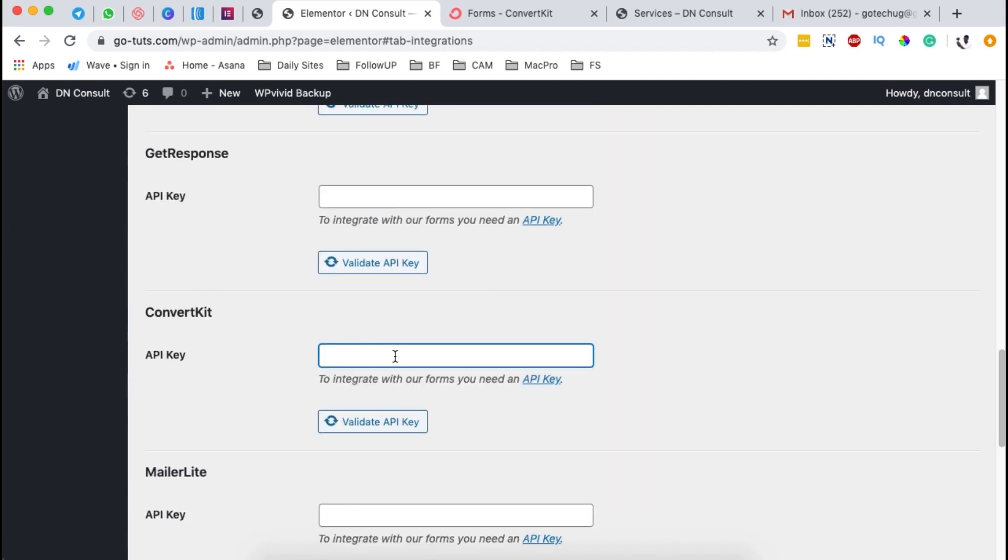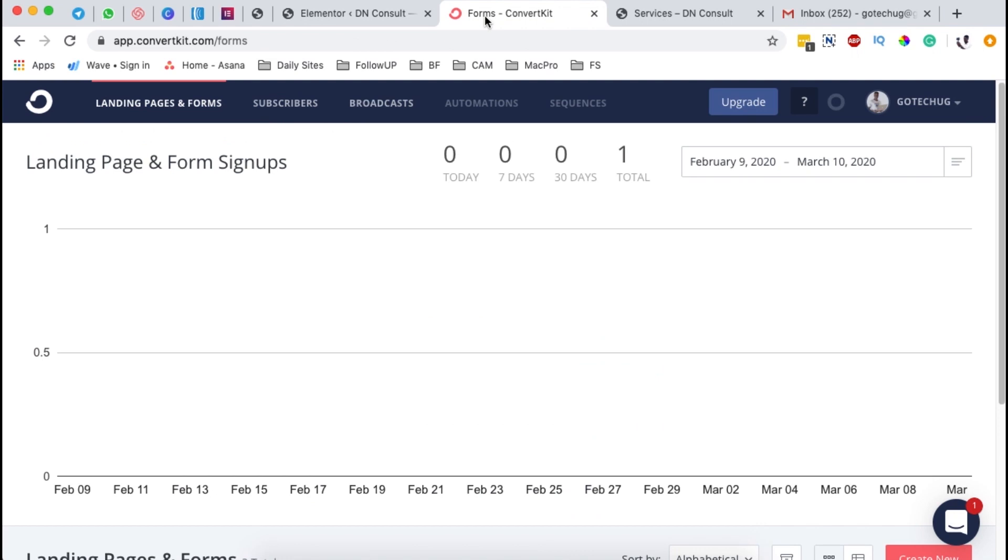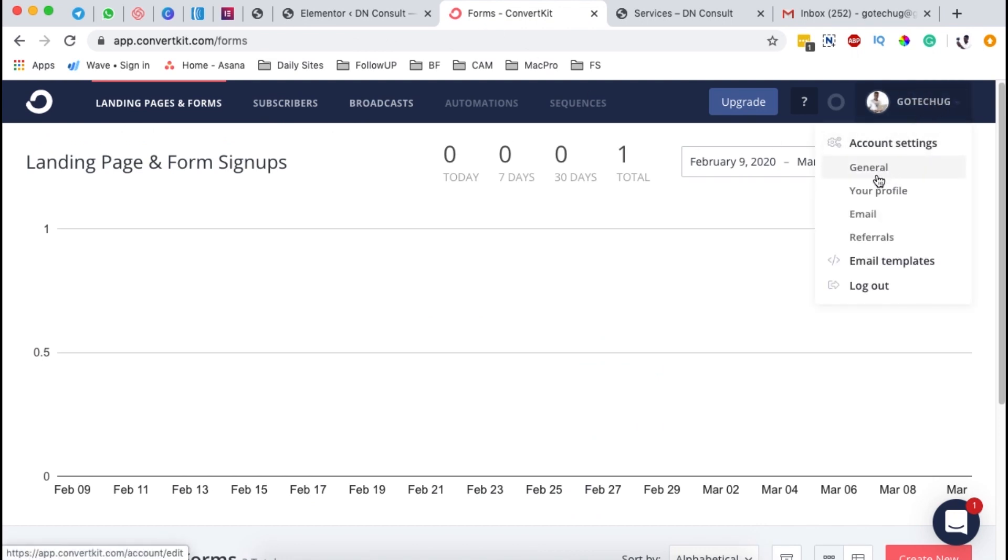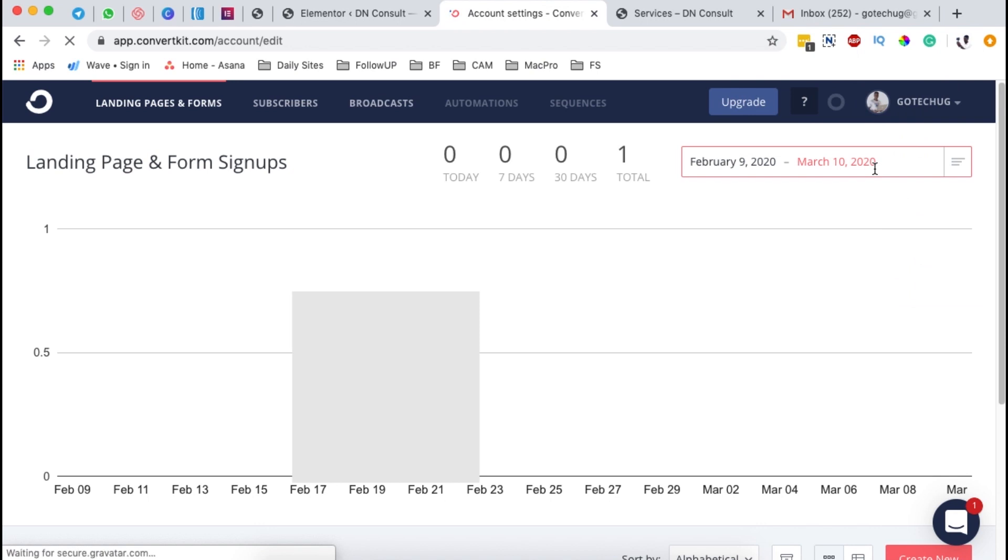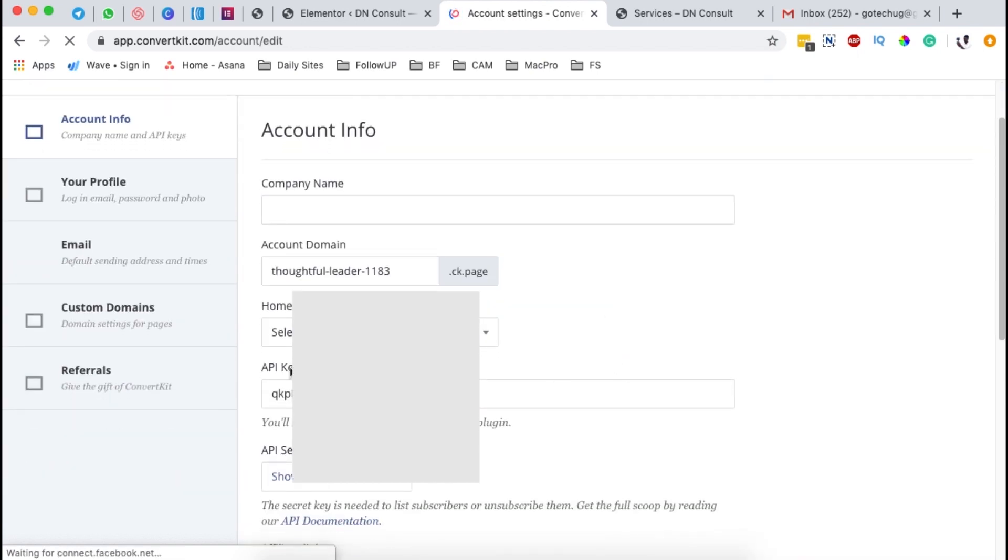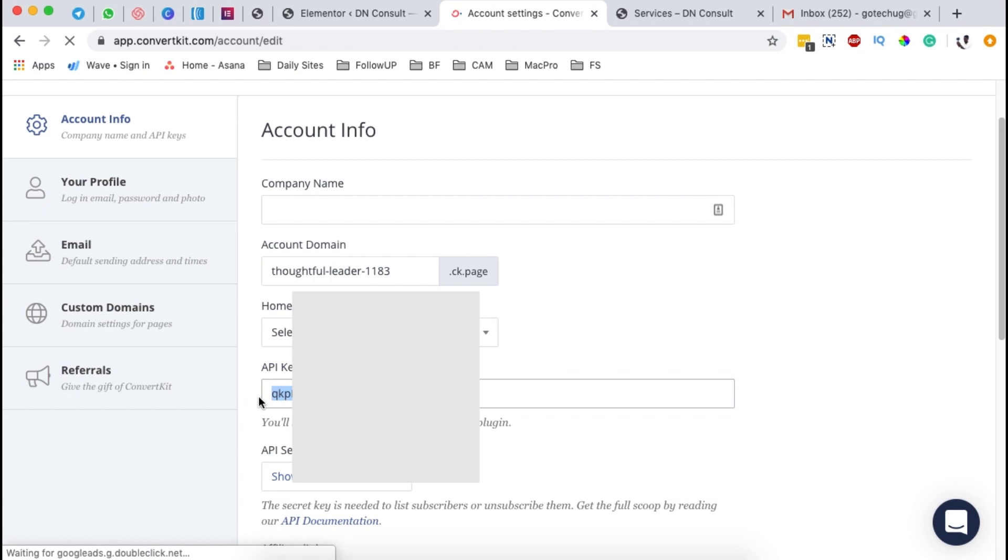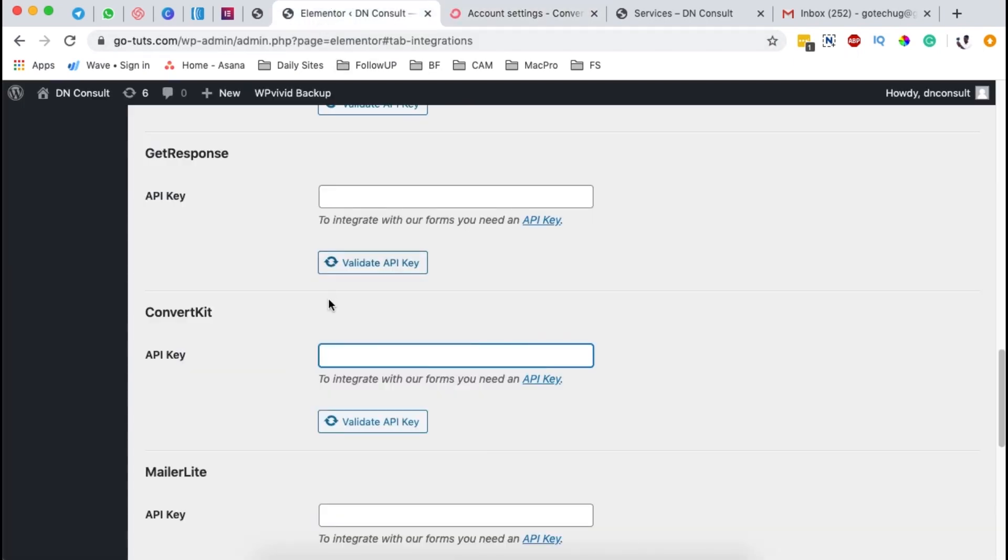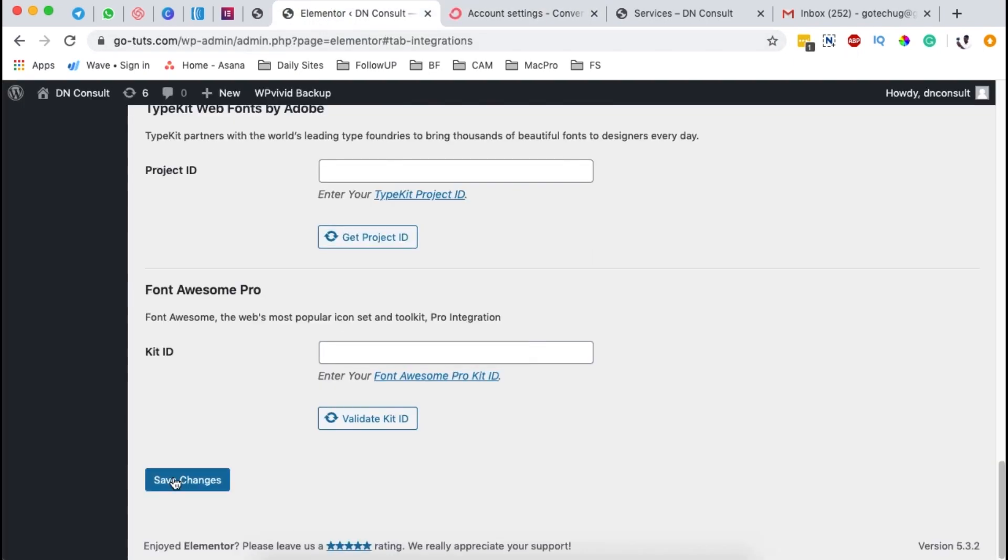Now here is where we have to feed in our API key. You either click over here and go get your API key, or you can simply log into your ConvertKit account, then go straight to General and scroll down here and you'll see something called API key. Then you can simply copy this API key and paste it right here. Then simply come down here and hit Save Changes.